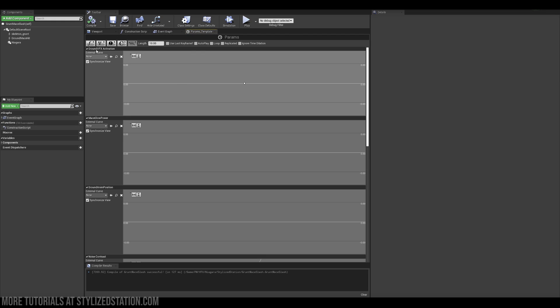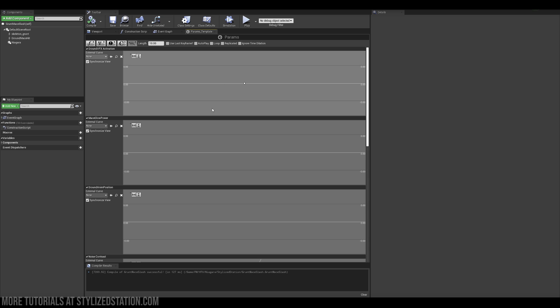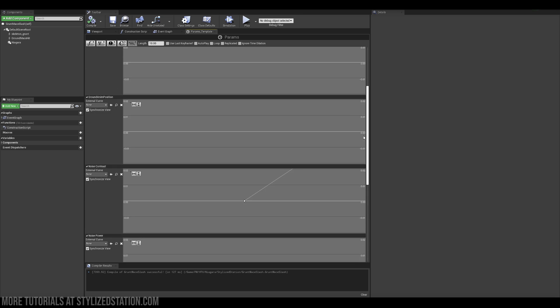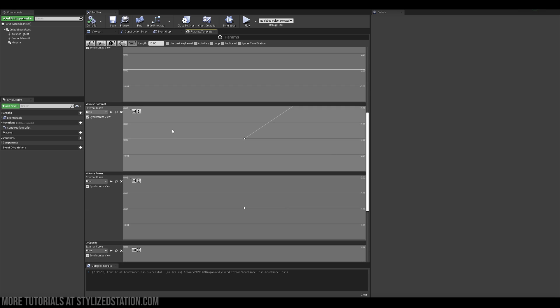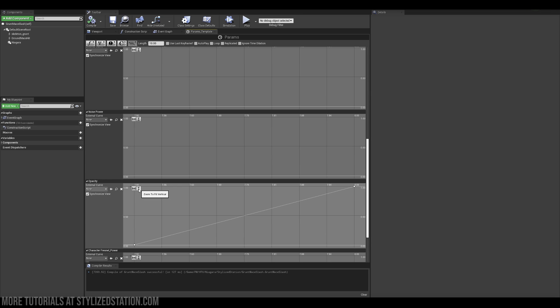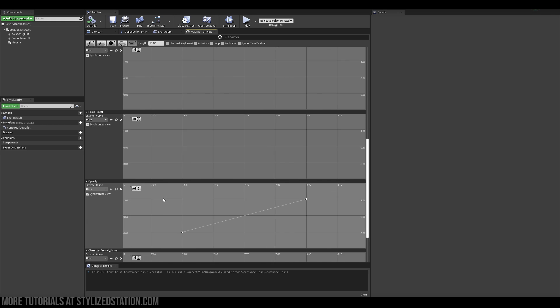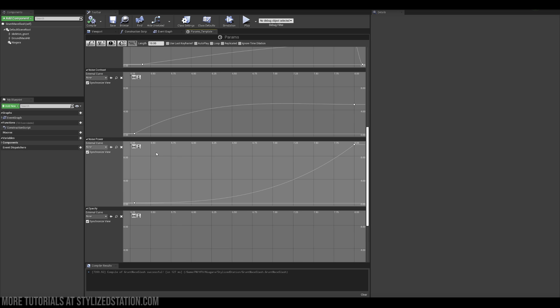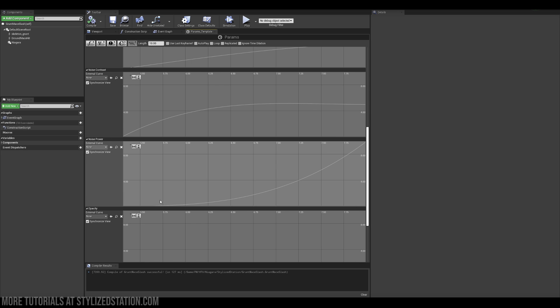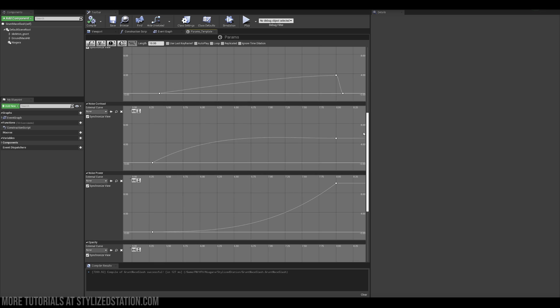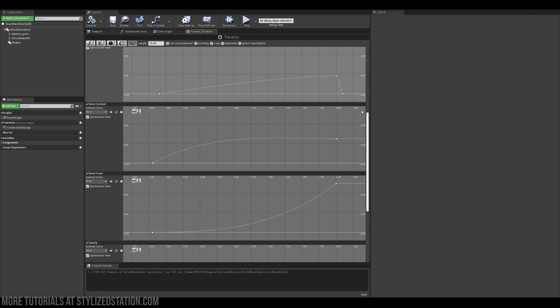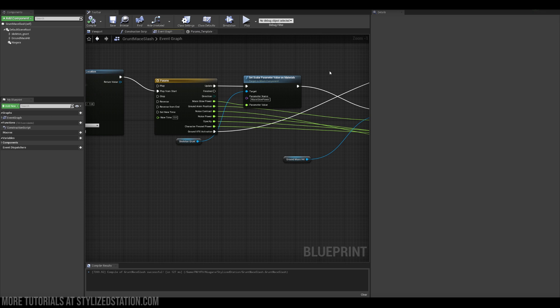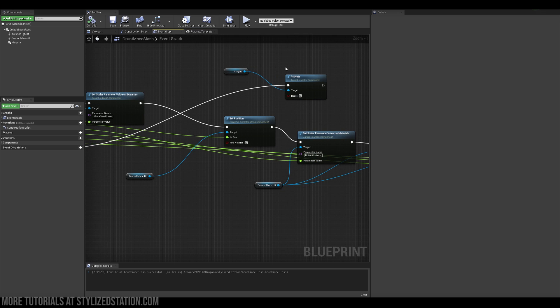So in timeline what you can do simply is that you add a float track, vector, or event track, it depends what you really need, and you've got this ability to manipulate your parameters over time. So as you can see here for example I can tweak the opacity so it goes from zero to one across eight seconds. Same with the noise power and also you can add those nice animation curves to make the effect a bit more snappy and a little bit more suitable for what you're trying to achieve.